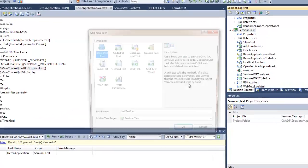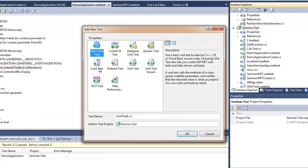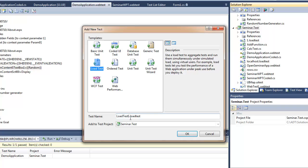So first I'm adding a new load test, that's the only test which has a wizard in it in Visual Studio.